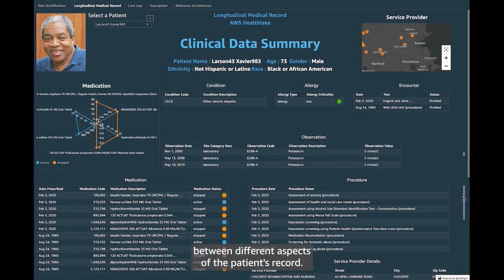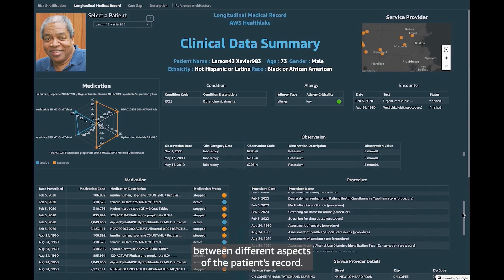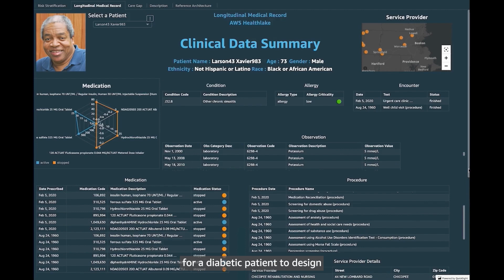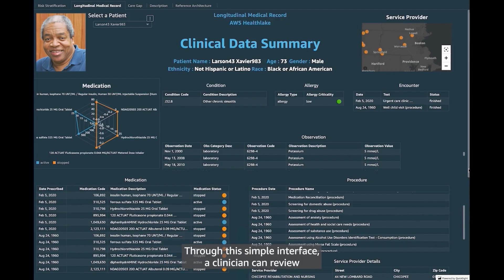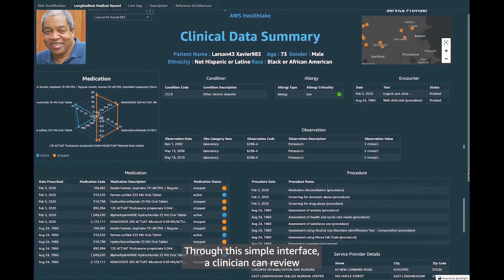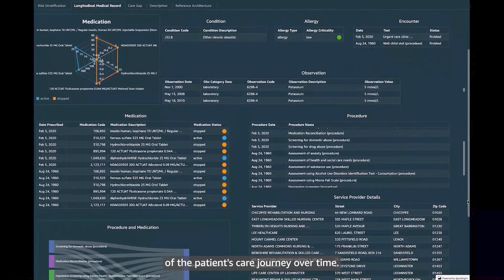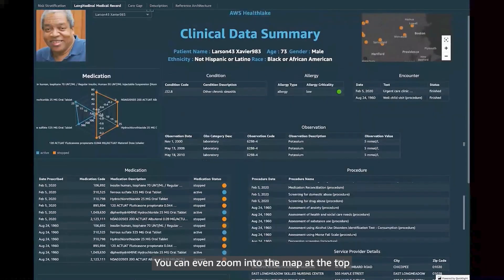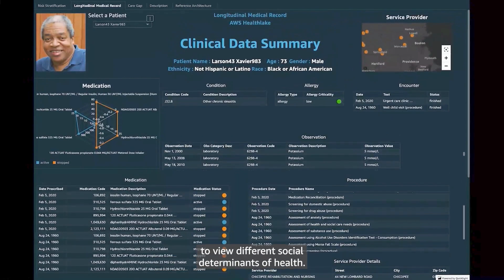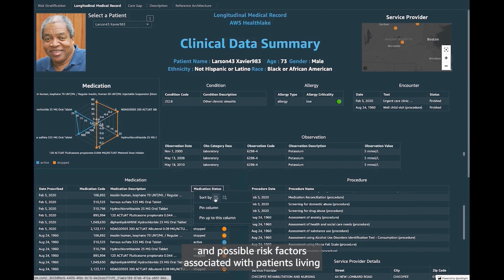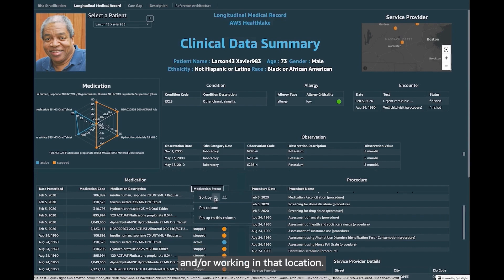Clinicians can also efficiently switch between different aspects of the patient's record. For example, the clinician can view the hypertension risk for a diabetic patient to design specific interventions and care plans. Through this simple interface, a clinician can review a record of the healthcare providers who have been part of the patient's care journey over time. You can even zoom in to the map at the top to view different social determinants of health, such as where the patient lives and possible risk factors associated with patients living and or working in that location.